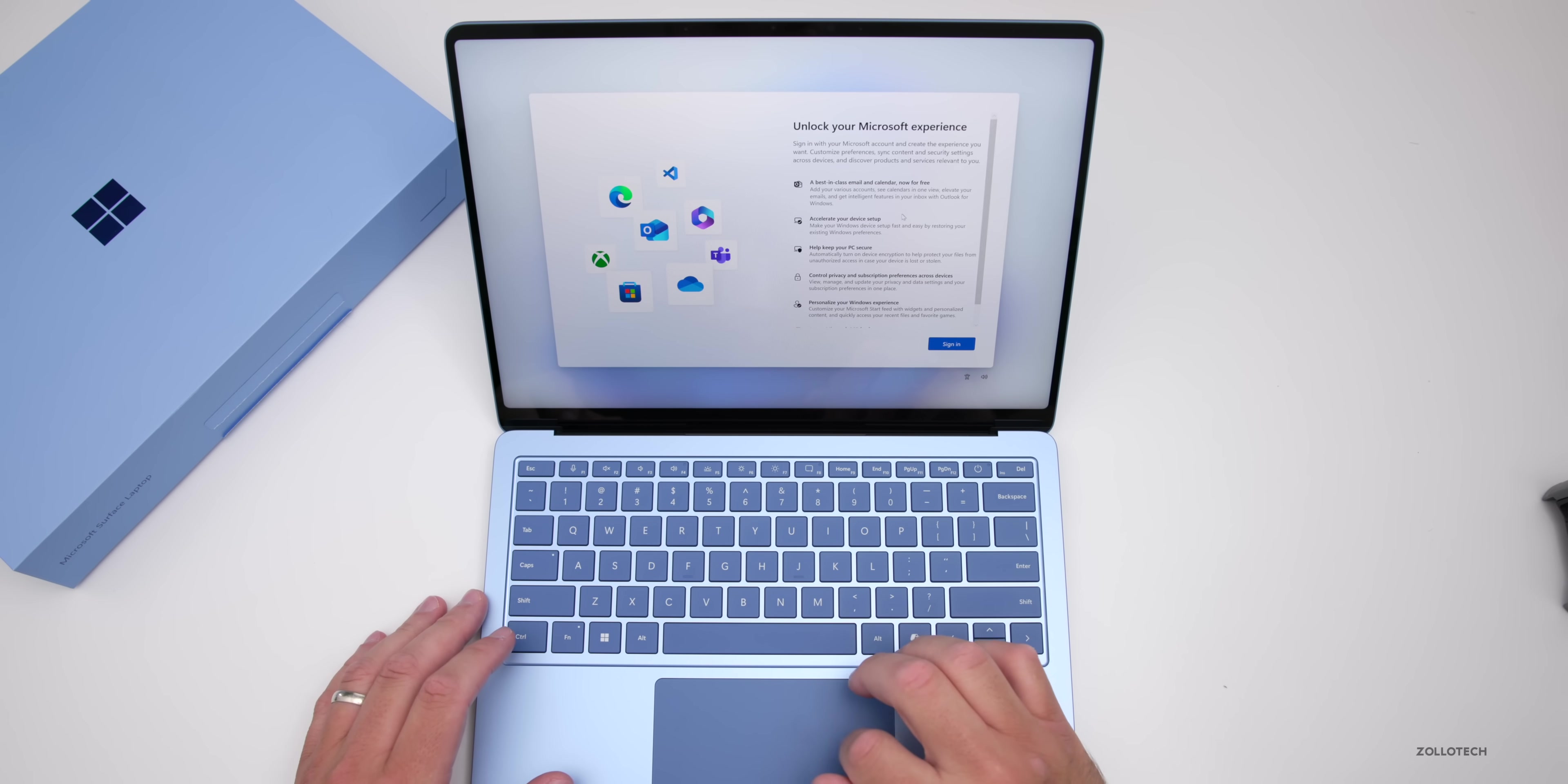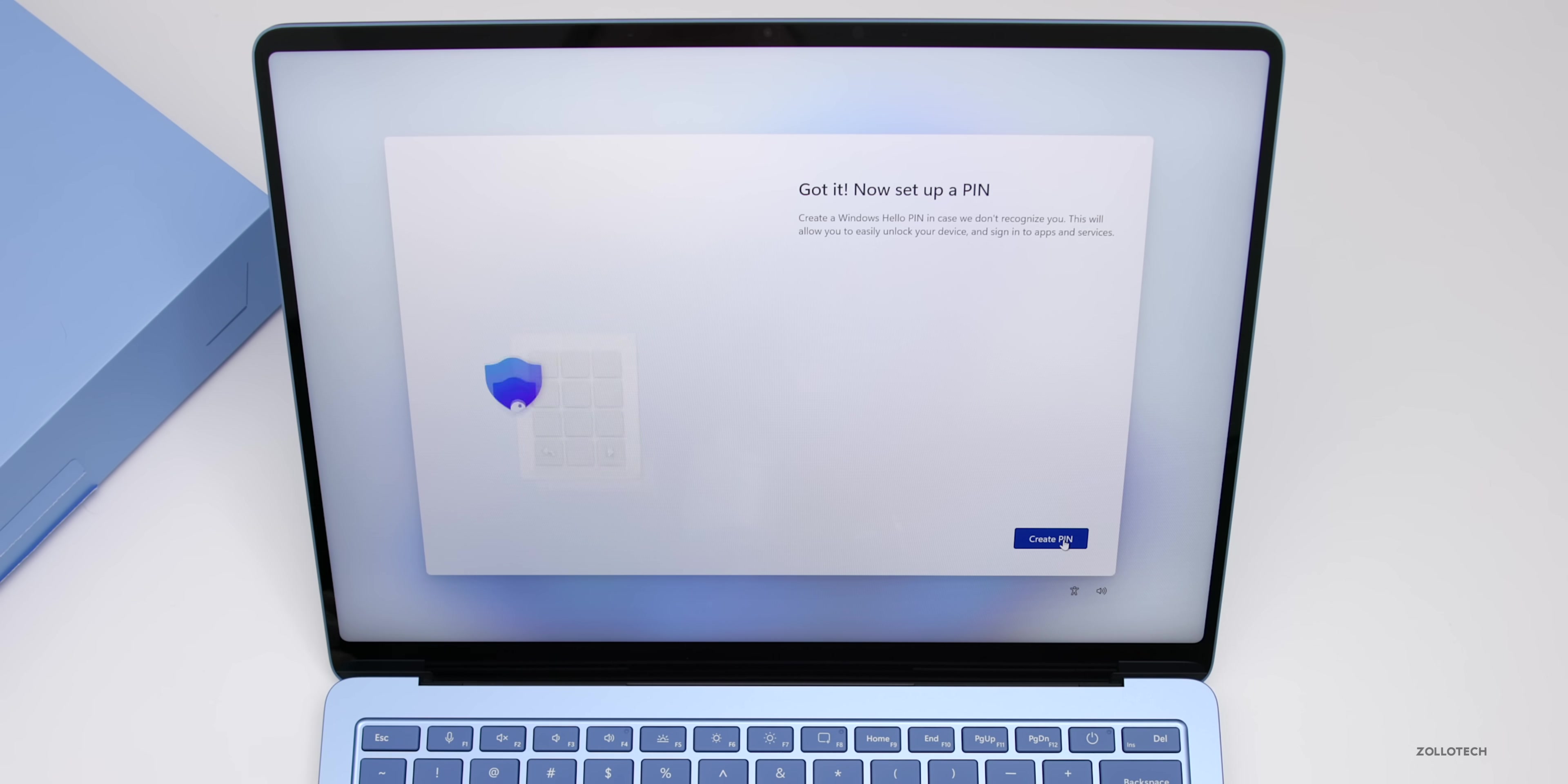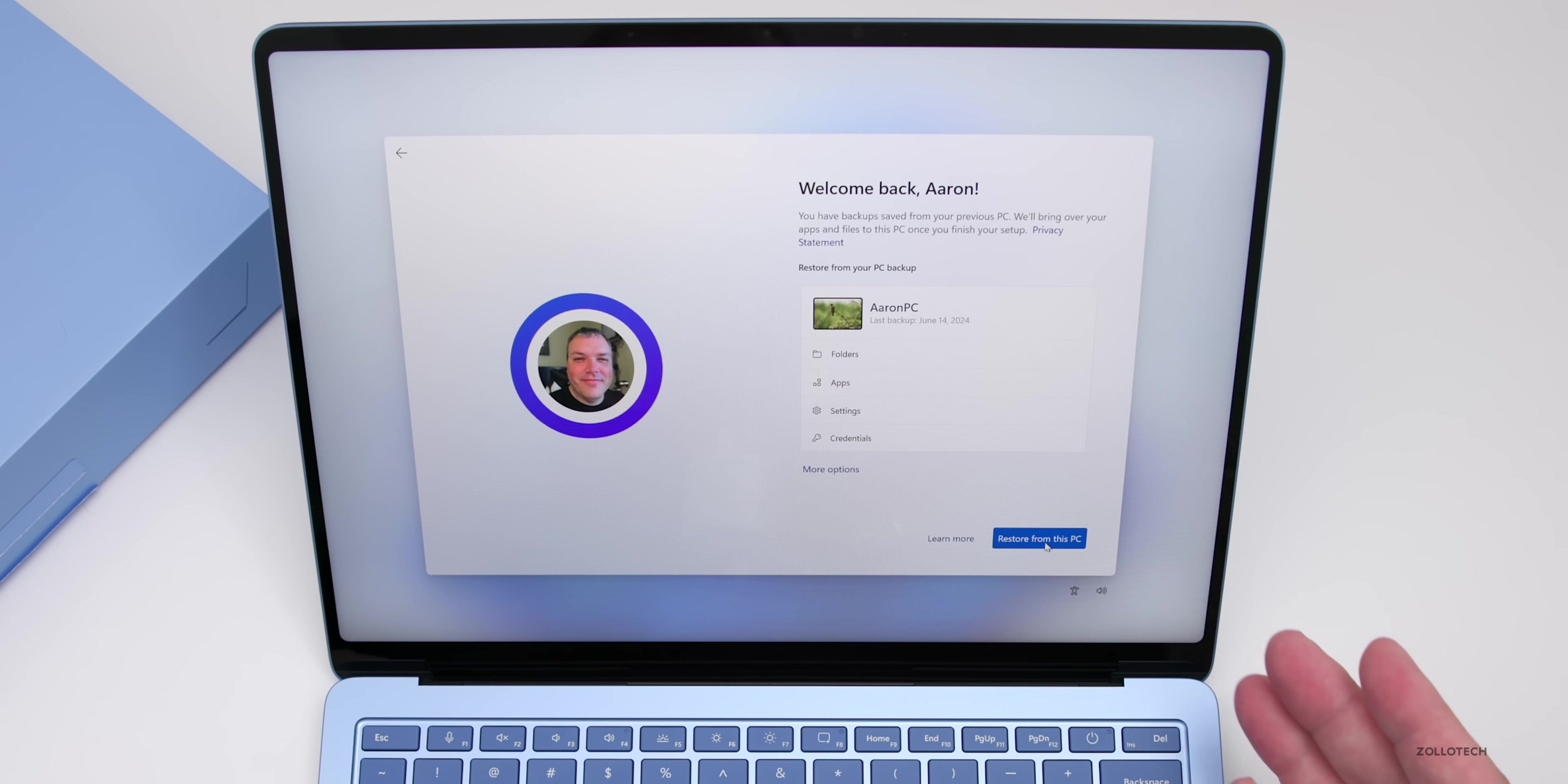Now that everything's updated and rebooted, it says unlock your Microsoft experience. I'll sign in with my Microsoft account and set up face identity to sign in securely. Keep looking directly at the camera - that's it, you're all set. Now set up a pin and choose privacy settings for the device. I'll turn off diagnostic data, inking and typing, and advertising ID.